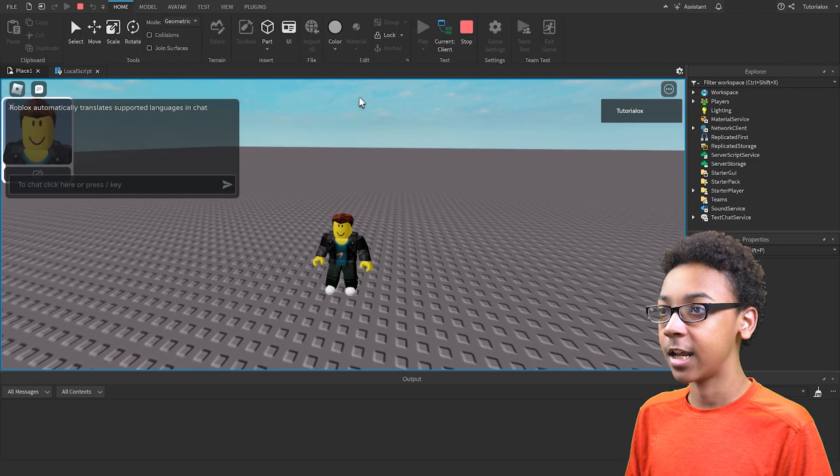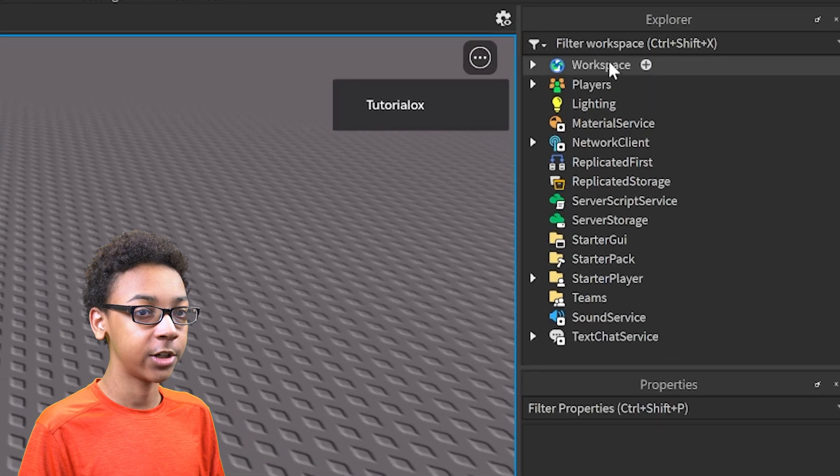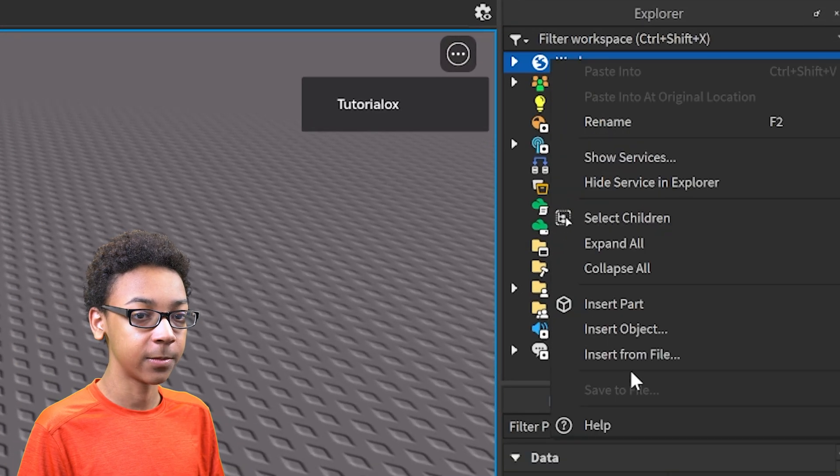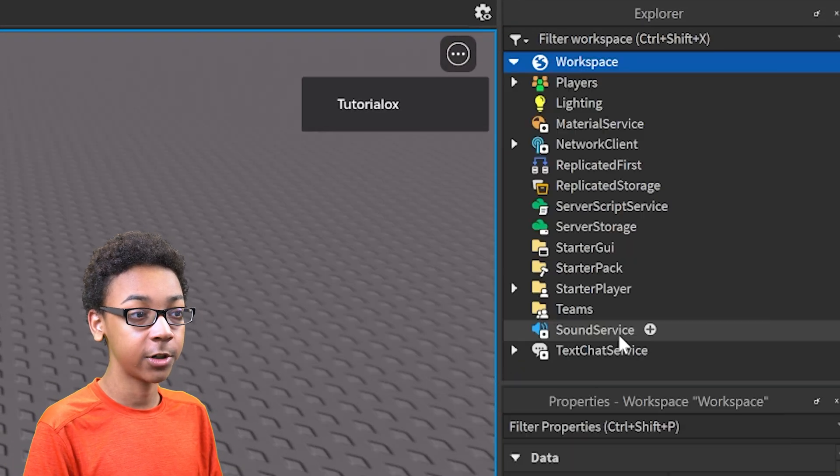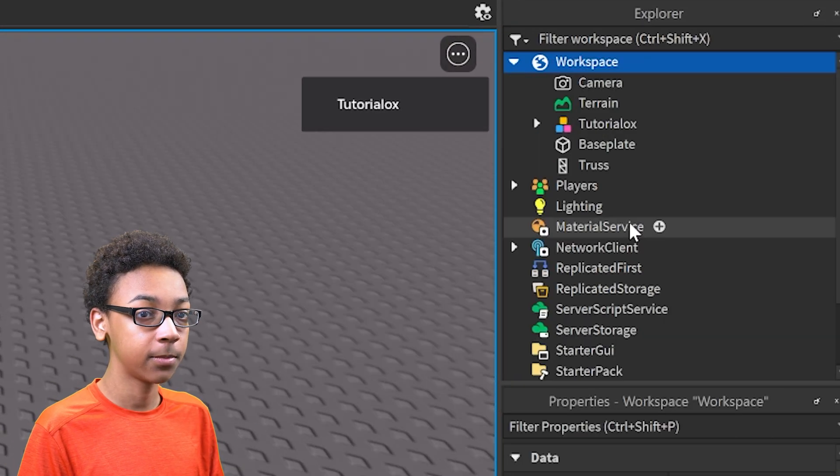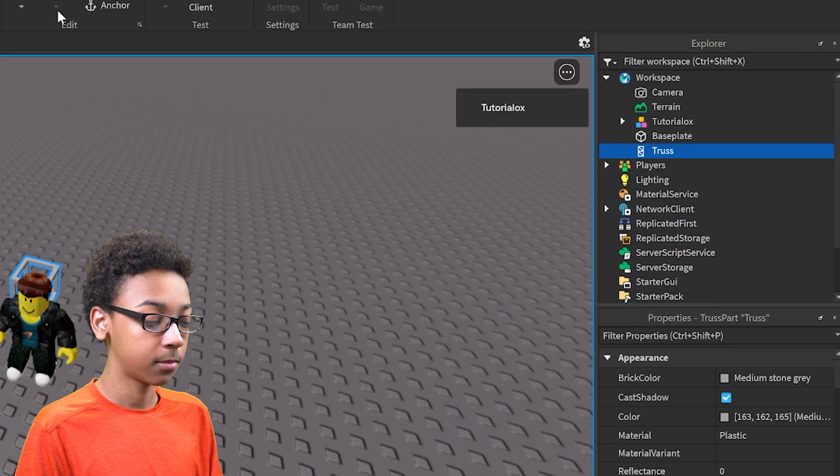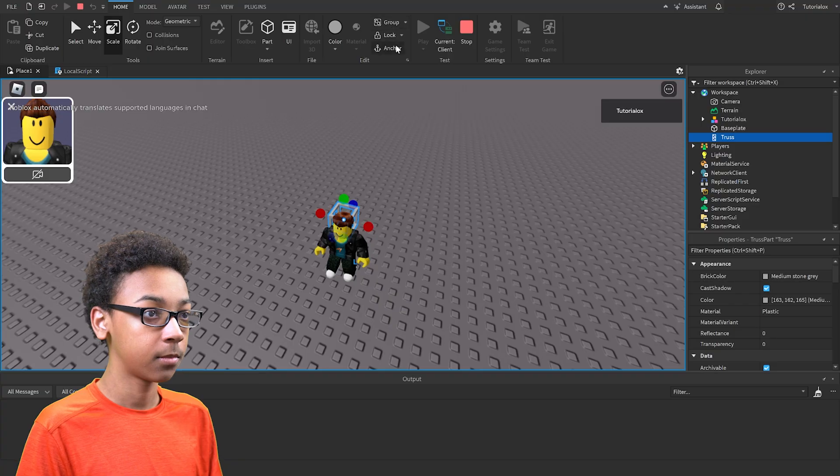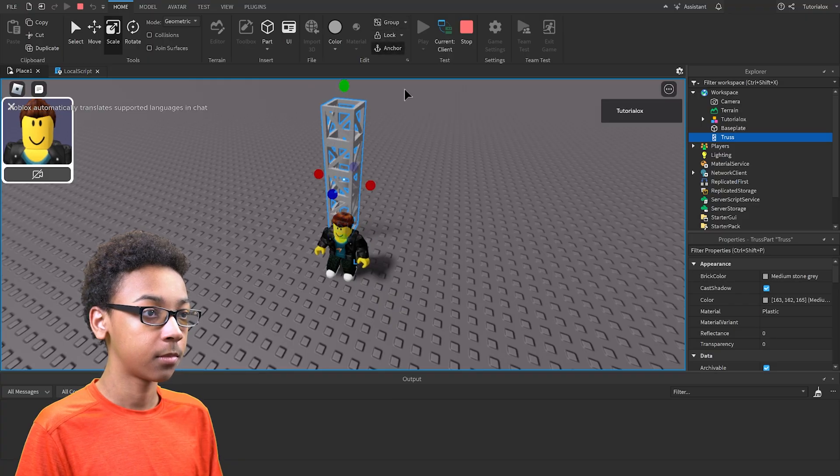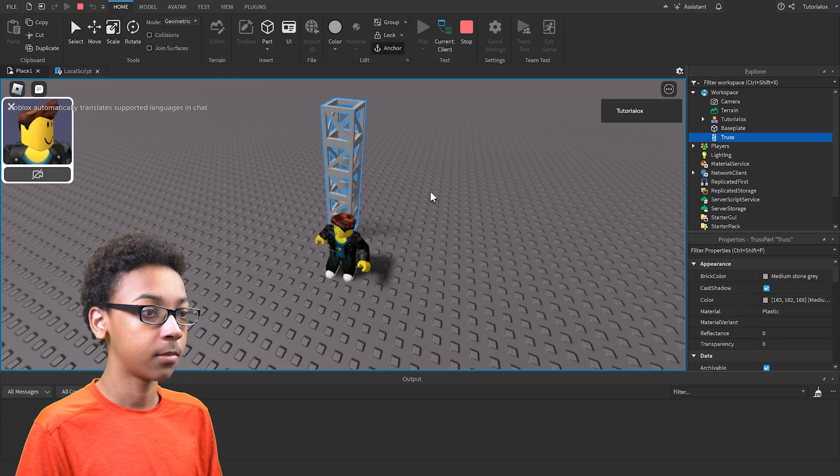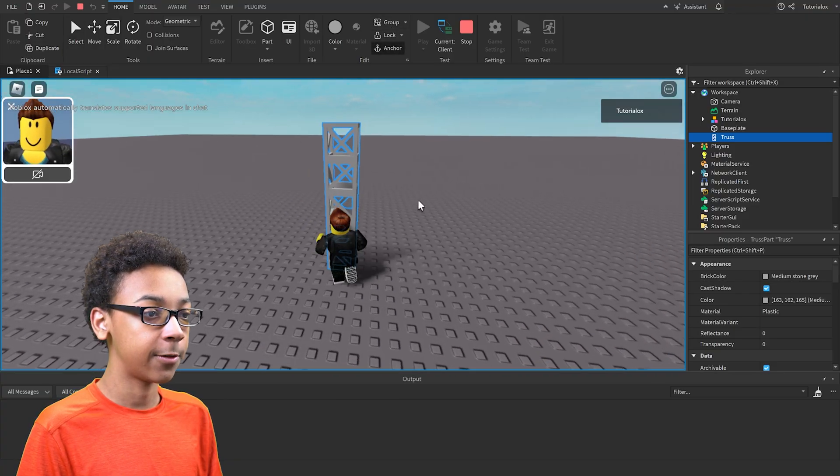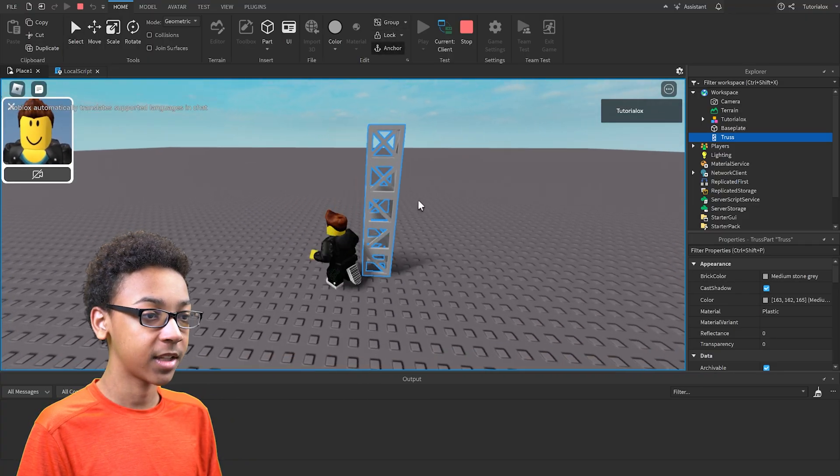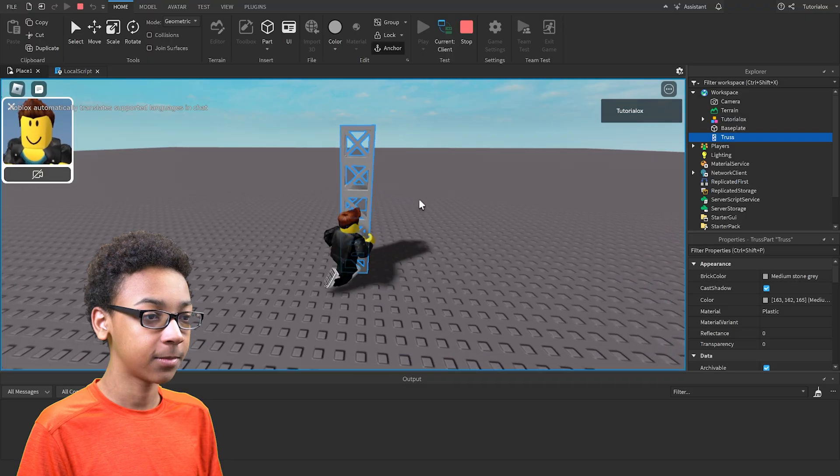And then if I get a truss part, so I'm just going to insert a truss part to climb on. As you can see, when I walk up to it, I can't climb it.